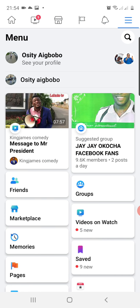I'm going to tap on them. When I tap on them, my list of pages is going to appear. This page is going to appear at the top. You can see Osity Aigbobo. Under Osity Aigbobo at the bottom, that is where pages are usually listed.